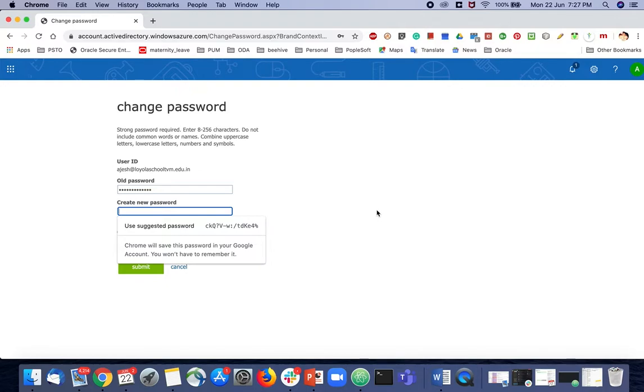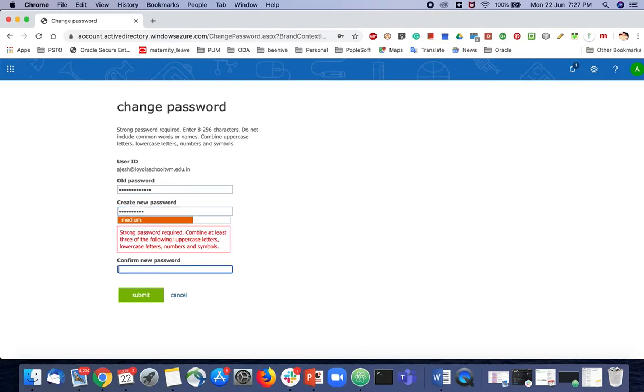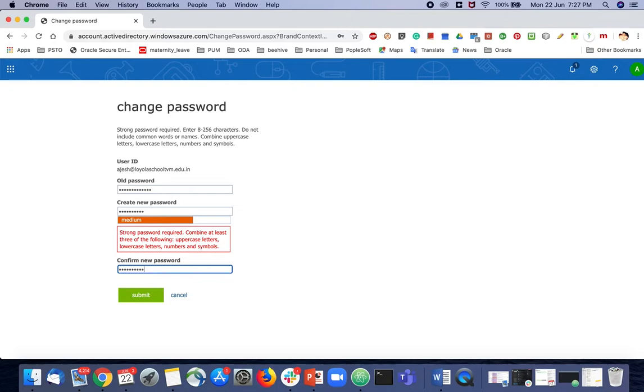I am setting a password. It is expecting a letter, uppercase, lowercase, all those things. You can set it accordingly.